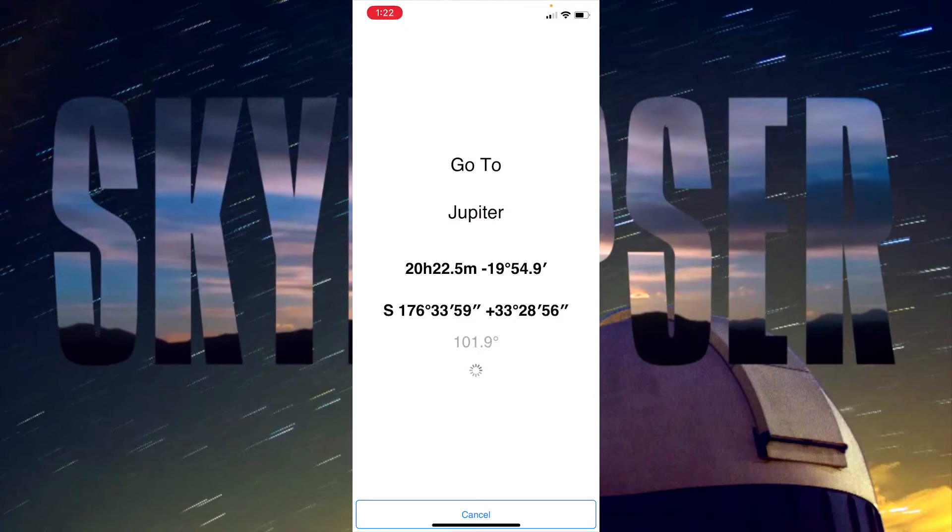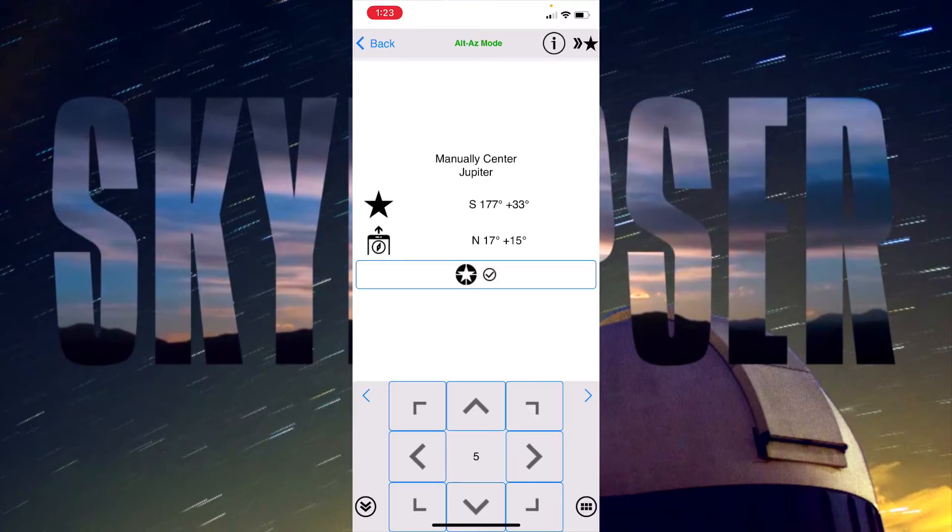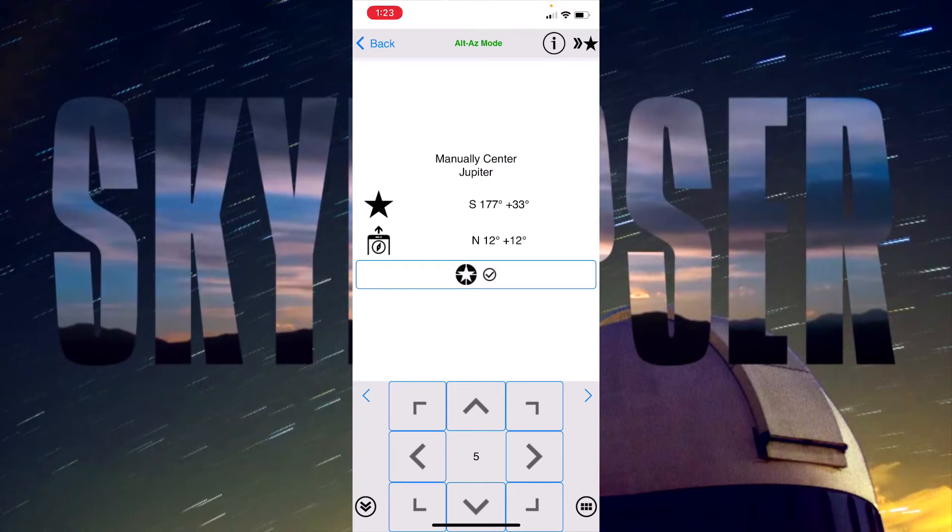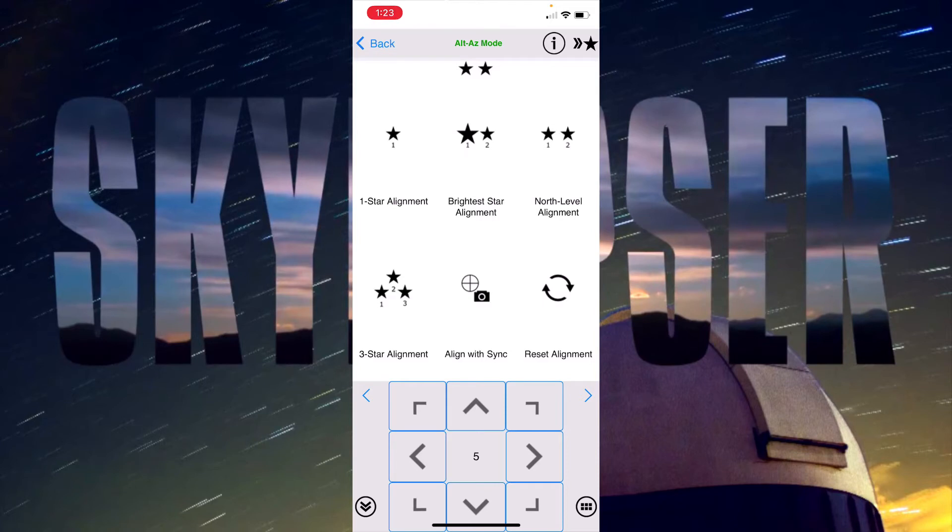Now the mount is rotating and going to where it thinks Jupiter is. You can kind of see a degree count down there and it asks you to manually center Jupiter. I'm going to say that it is already centered and I'll accept that alignment. So now we have a successful alignment and I can go to any other star that I want to or planet.